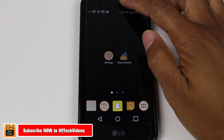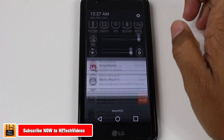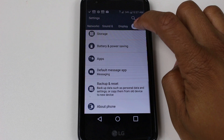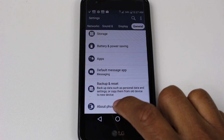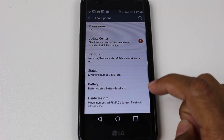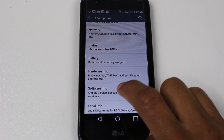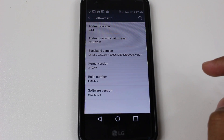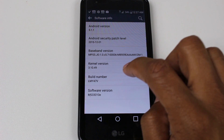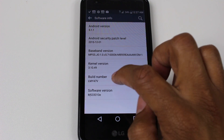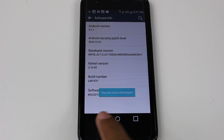First thing you're going to do is swipe down from the top and go to Settings. From there go to General and down to About Phone. Then go to Software Info and down to Build Number. Tap there a couple of times until you unlock the Developer Options.